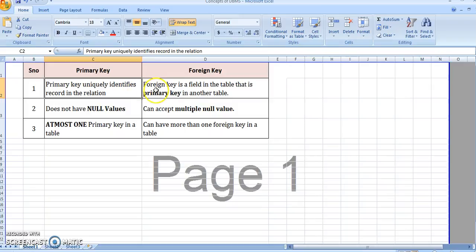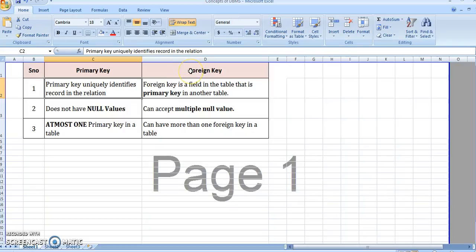For example, consider Table 1 which has primary key P, and Table 2 in which we need a reference to the primary key of Table 1. This primary key in Table 2 will be known as the foreign key for that table.